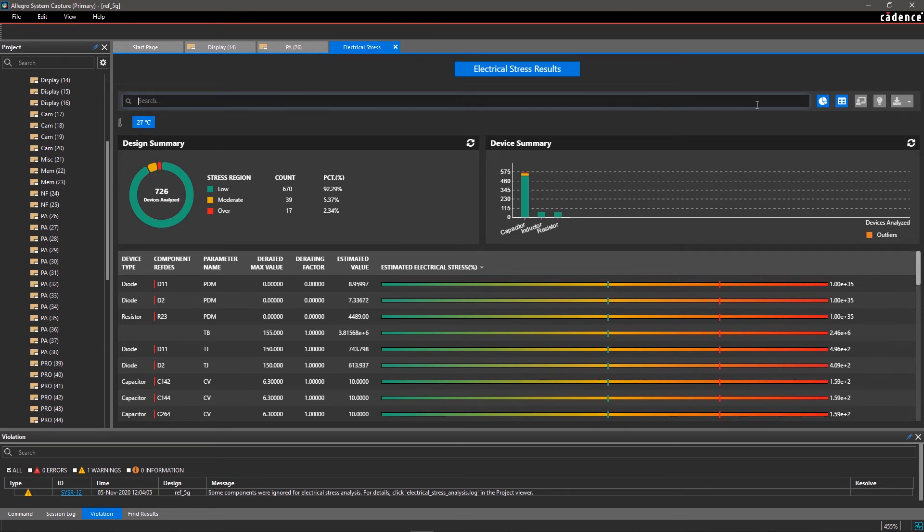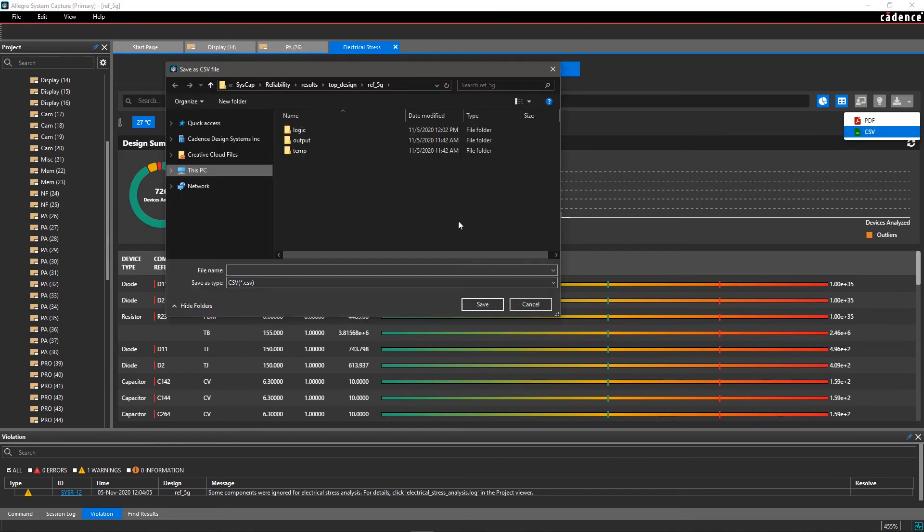From here, you can export a PDF or CSV report for documentation or to share with your team.